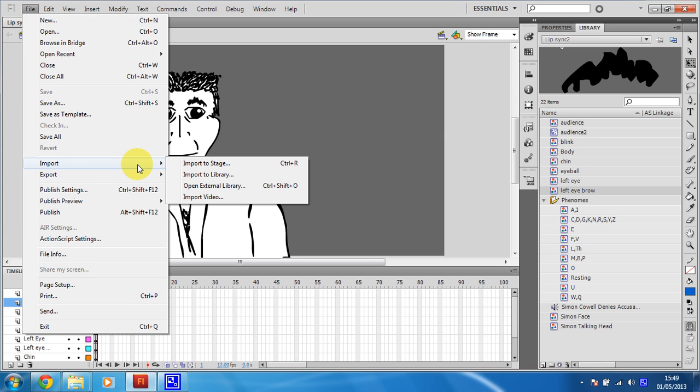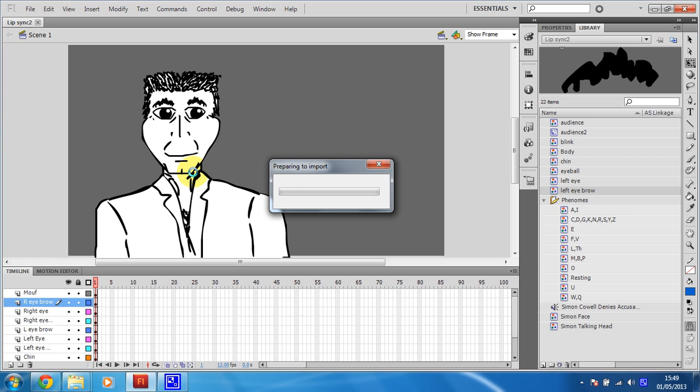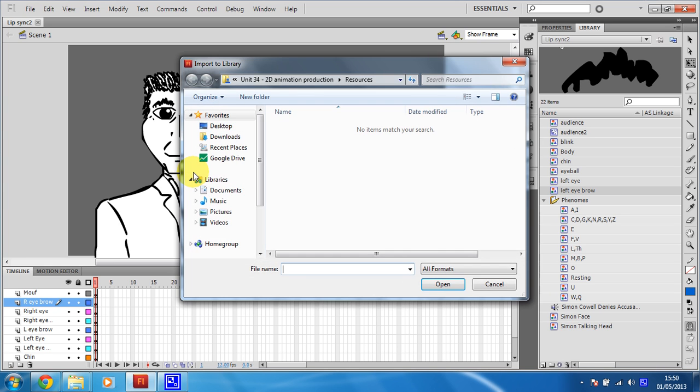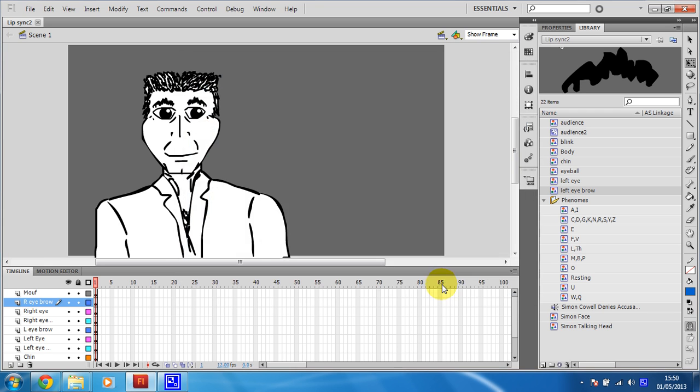Import, and I'm going to Import to Library. And then it prepares to import. Hopefully it doesn't crash. Yay! I've just put it on the desktop, so there it is, Peter Griffin in Christmas. Open.